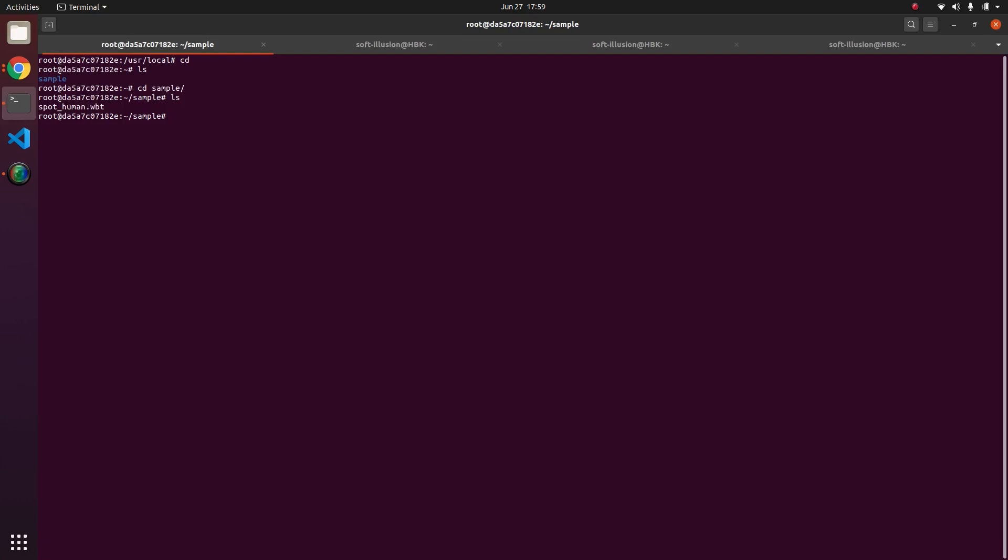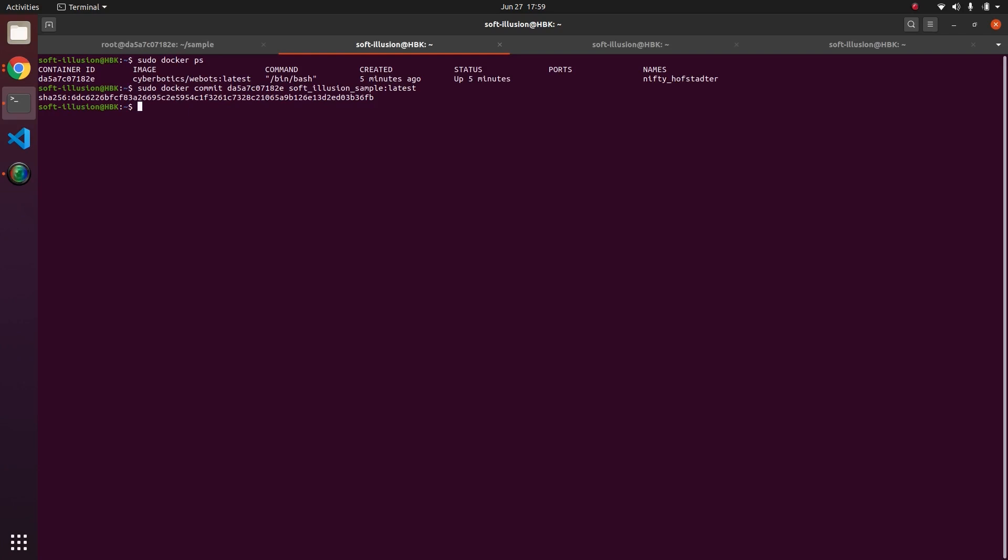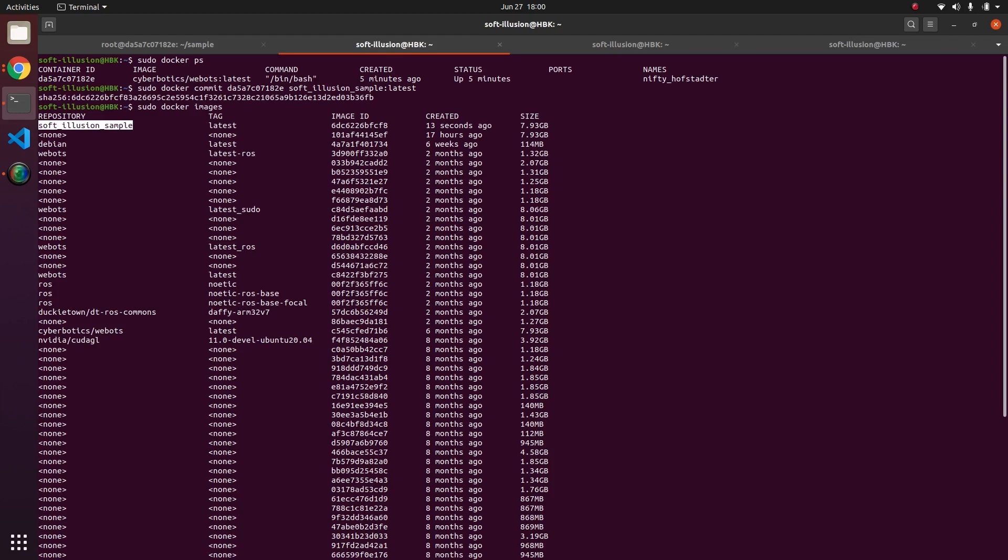But let's assume you want to save this state of Docker. What you can do is you can type sudo docker commit and you can put the container ID here because this is what you want to save, and you can name your Docker. Let's name it softillusion/sample and we can give tag as latest. So if I hit on enter here it saved a Docker in the current state as an image. So if I do sudo docker images it shows me many images. We see this is the latest one, it saved our image of size 7.93 GB.